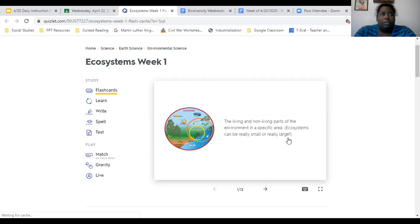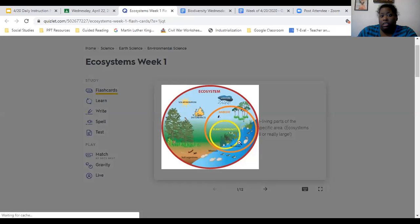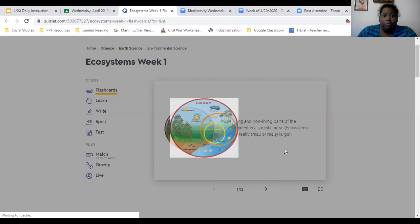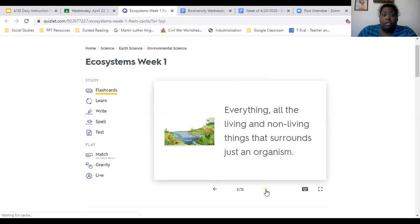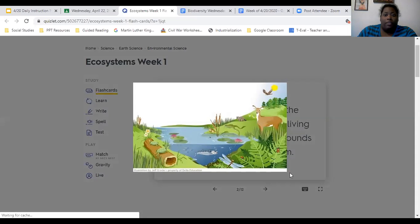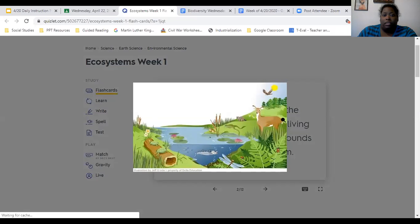Other ecosystems include the Sahara, the Amazon Rainforest, the deciduous forest in Memphis Tennessee, a coniferous forest, and a tundra. All of these are different ecosystems with different organisms in them. Our next vocabulary word is environment — everything, all the living and non-living things that surround just an organism. That's its environment. So this could be the organism and all of this is its environment, or this lily pad could be the organism and all of this is its environment.